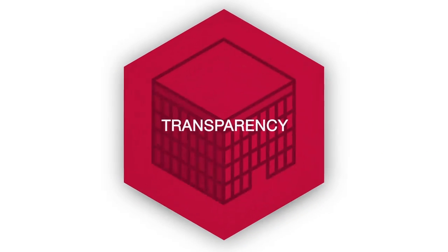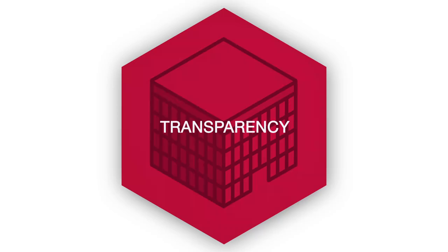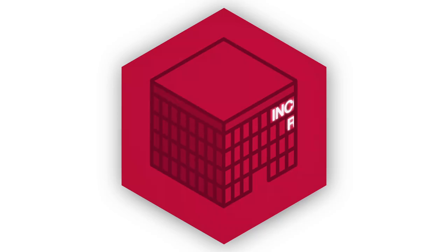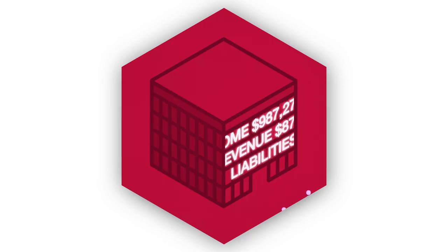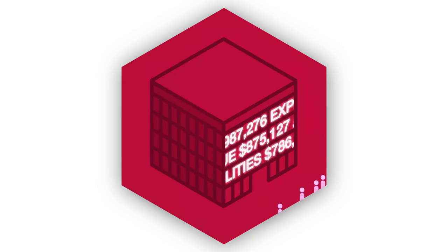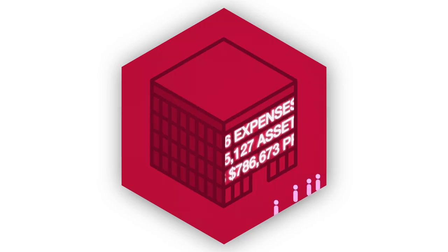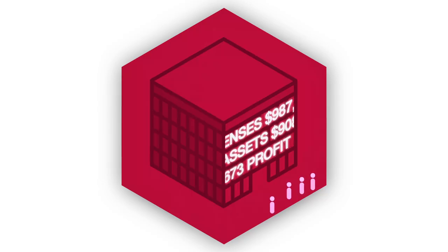IFRS standards bring transparency by providing high quality and comparable information. This helps investors to make more informed investment decisions.